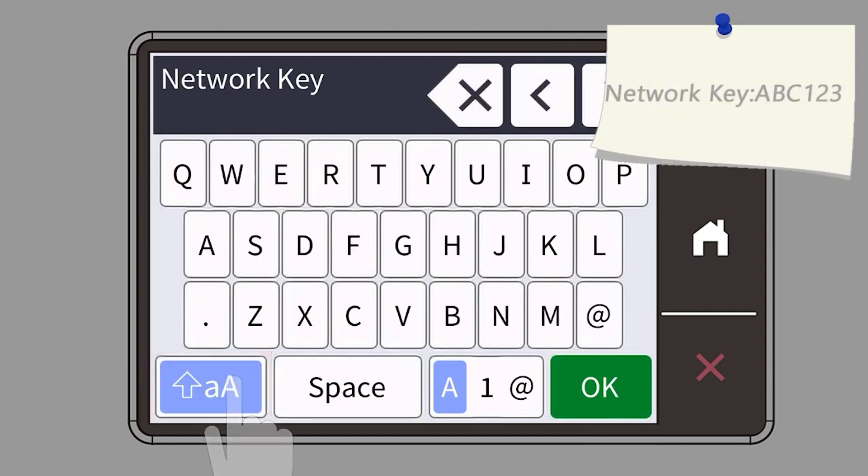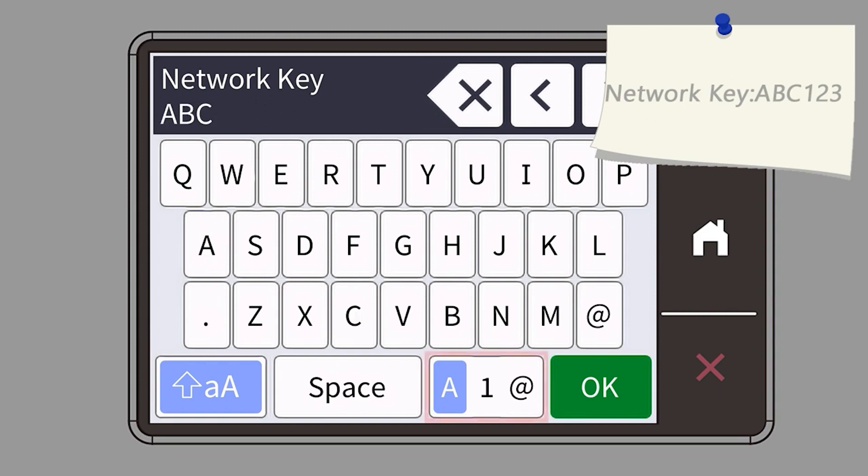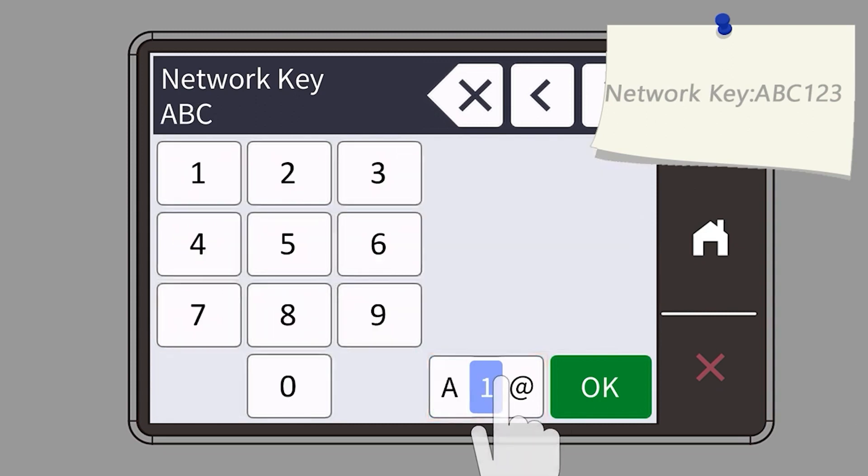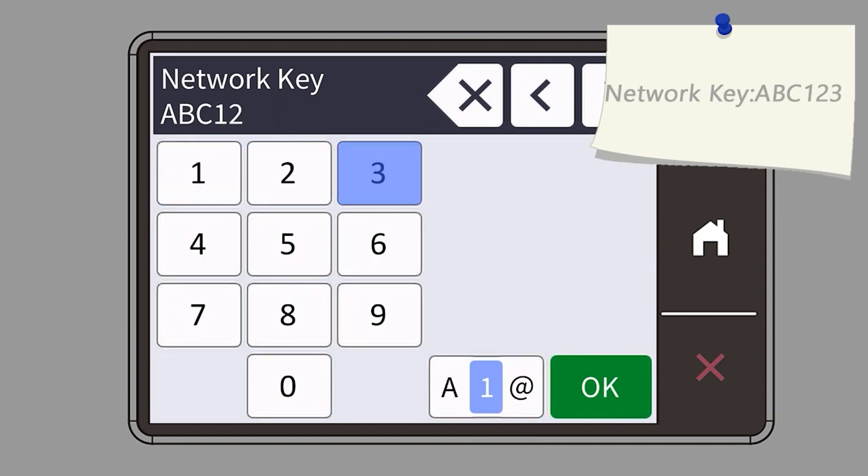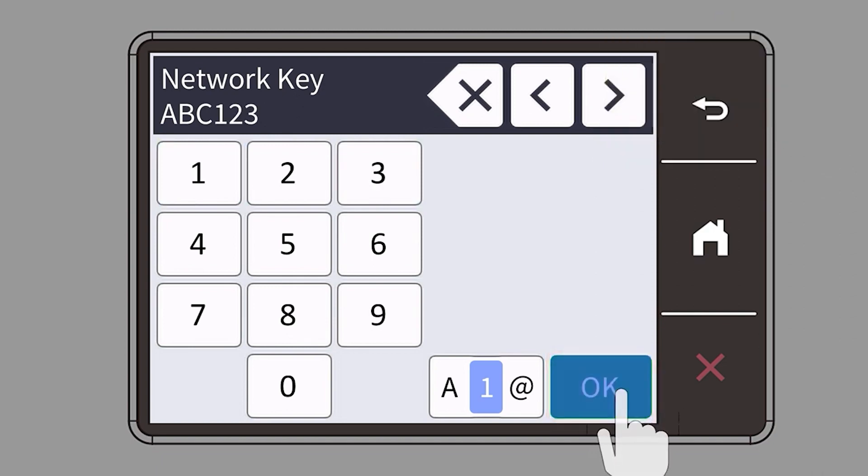Enter your password or network key using the touch screen. Confirm that your network key is correct and press OK.